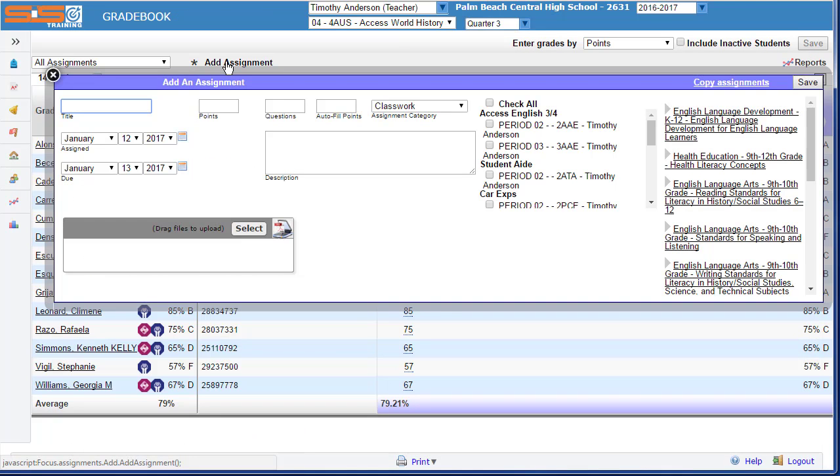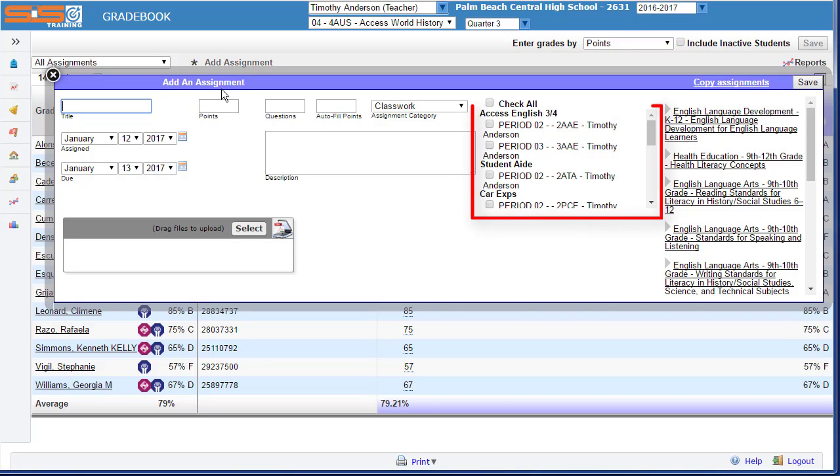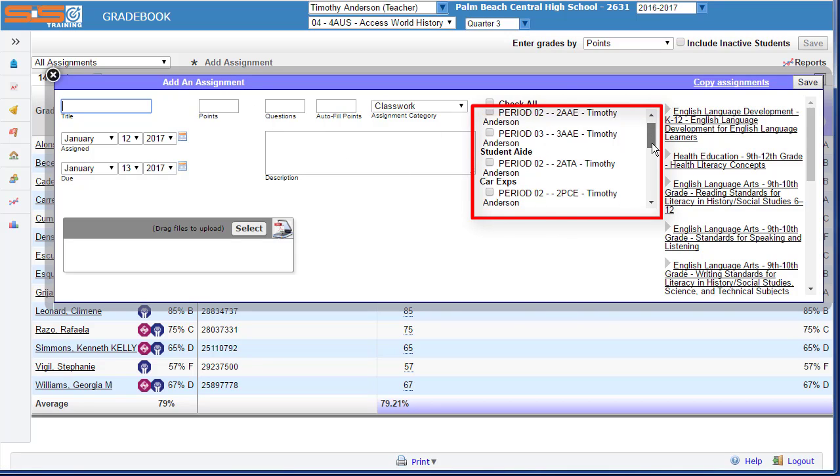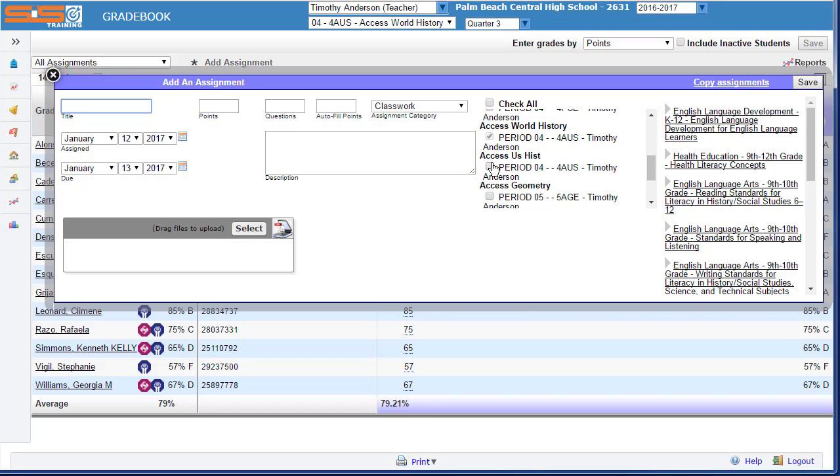The option to add to additional courses can be found when you create your first assignment. You can select from the checkboxes next to your classes to add this assignment to that gradebook as well.